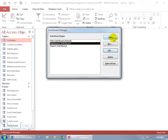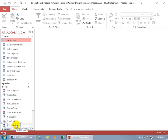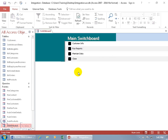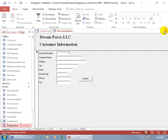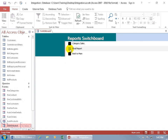Let's take it for a test drive. Close out and double-click the switchboard form. Click Customer Info — it opens the customer data form in add mode, showing one of one so you can type in a new customer and save. Close out. Click Run Reports — it opens the Report Switchboard. Click Category Sales — nice. Try the Final Report — that's fancy. Close out.